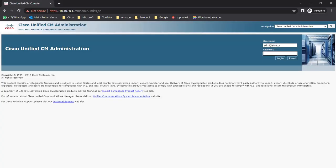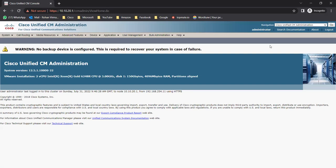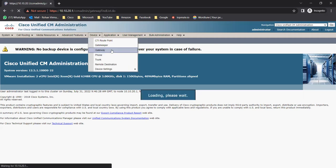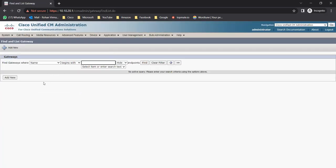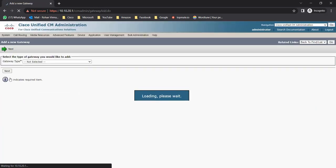Let me log in to the CUCM with my admin credentials. First we need to configure the gateway. I can't configure the gateway and register it because I do not have a PRI attached. I already created a SIP trunk and I'll show you how we can add the gateway. For that you need to go to Device and here you can see the Gateway option.